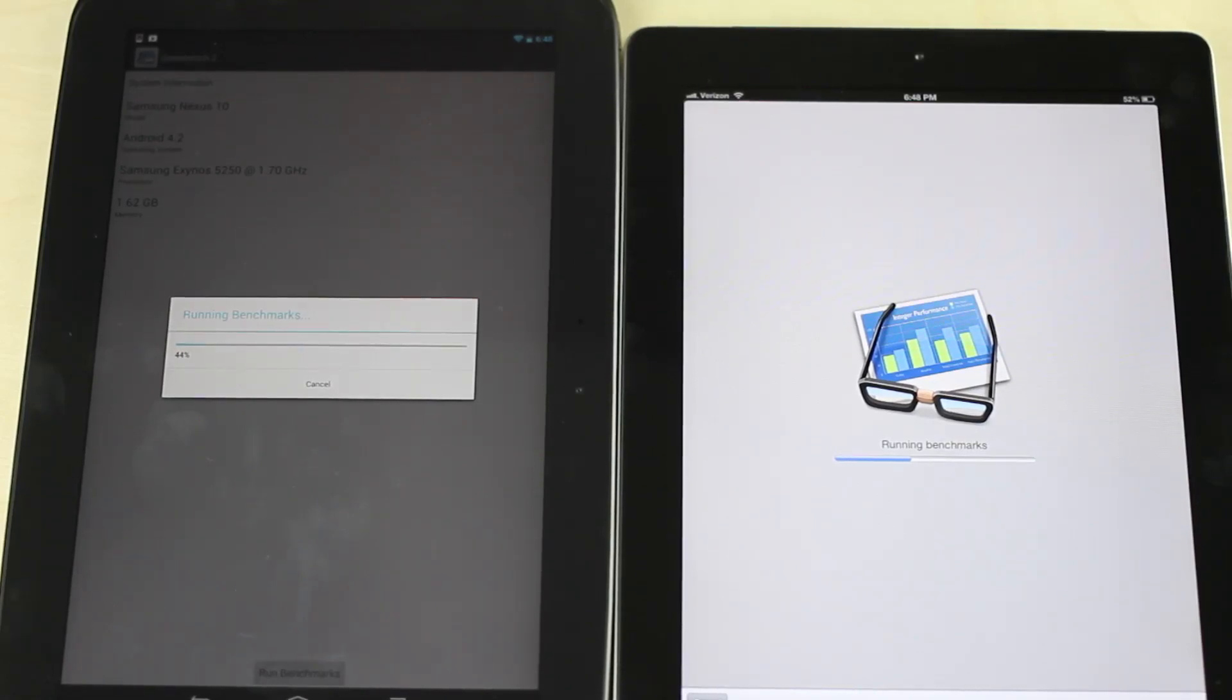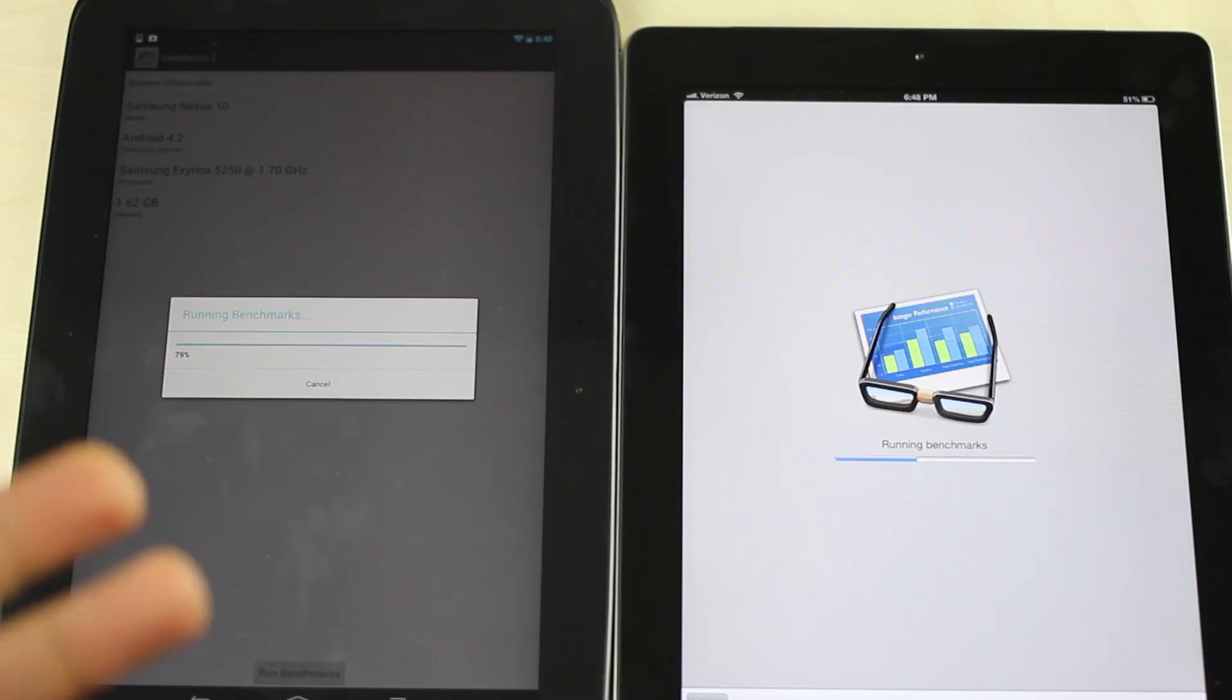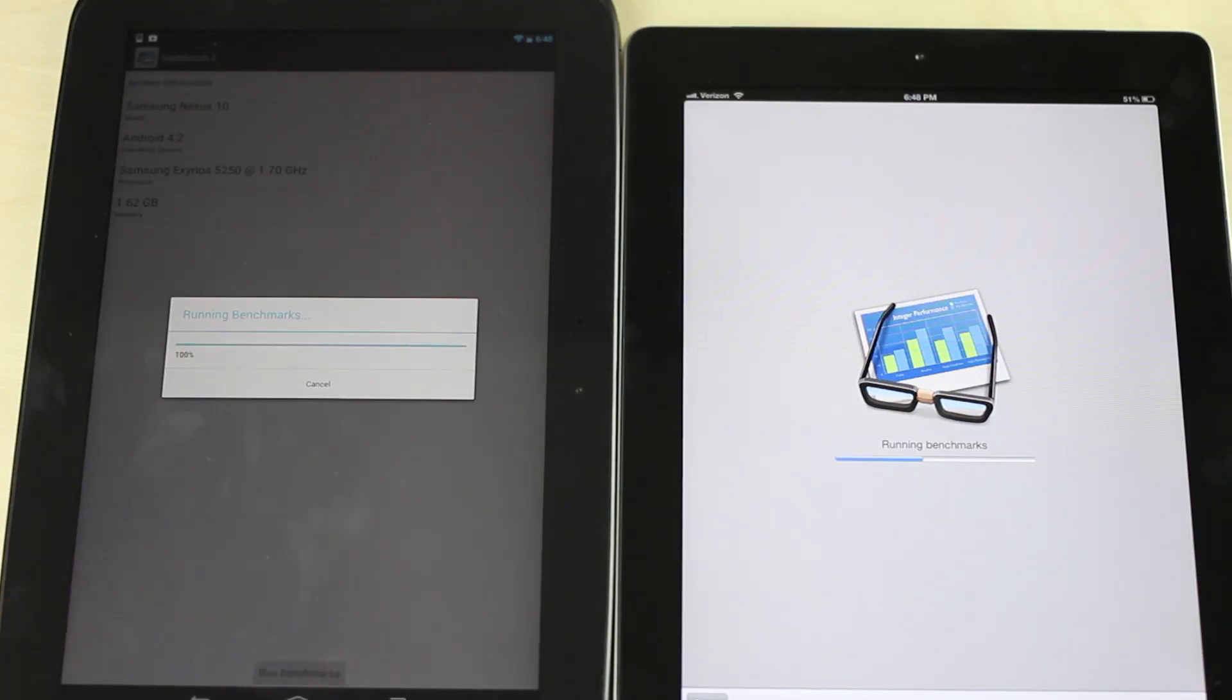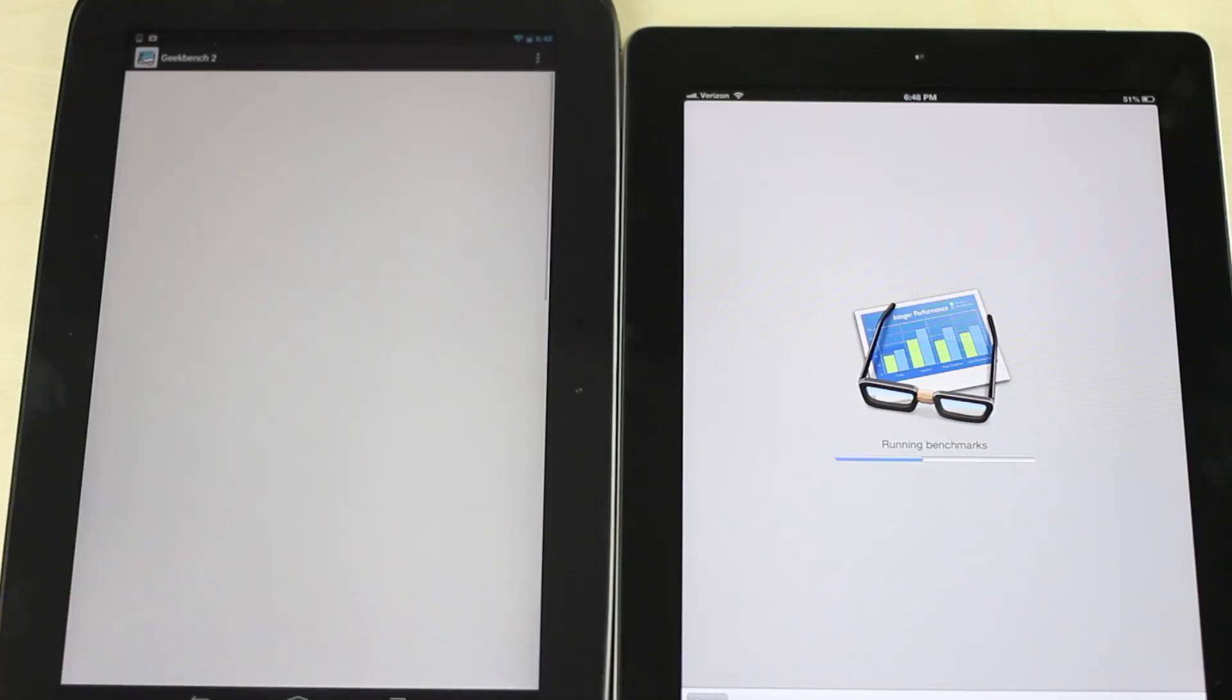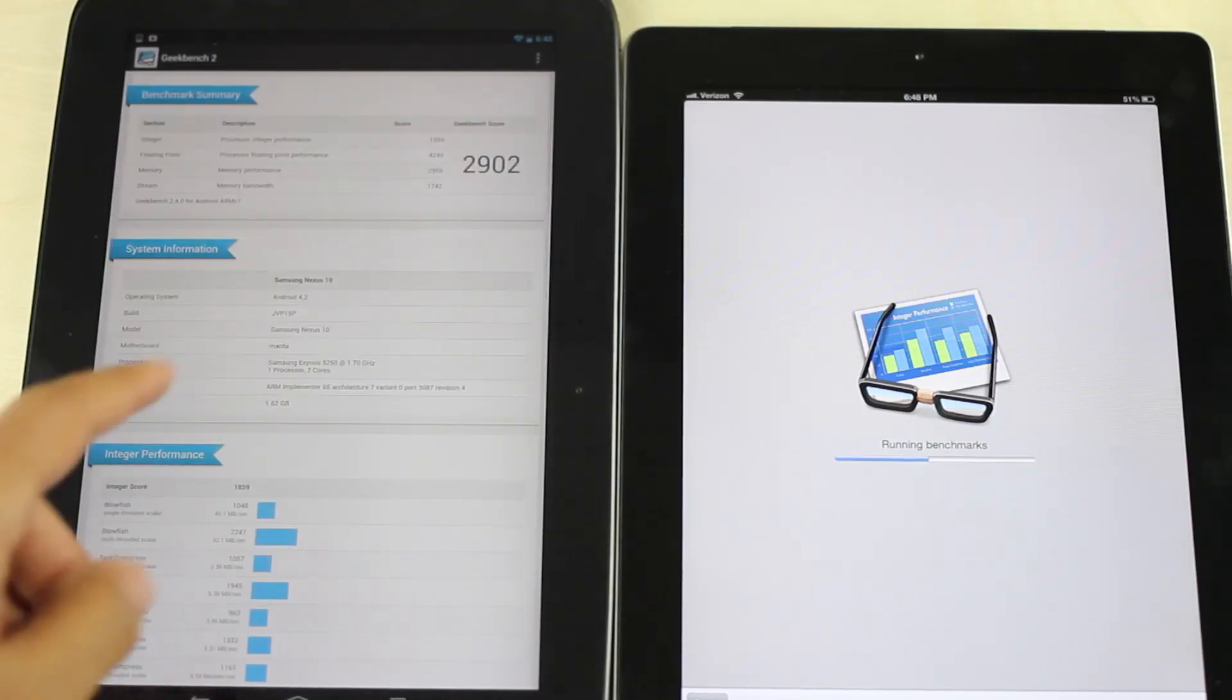Around 1750 for the iPad 4, the latest iPad, and the iPad 3 I think came in around 700 or so. I can't remember exactly, but we'll see in a second.